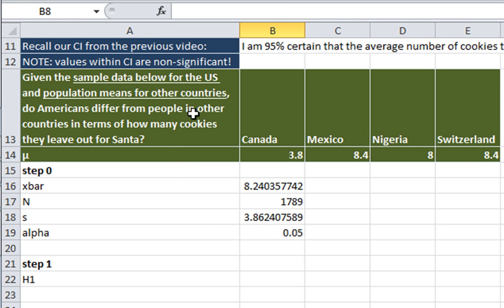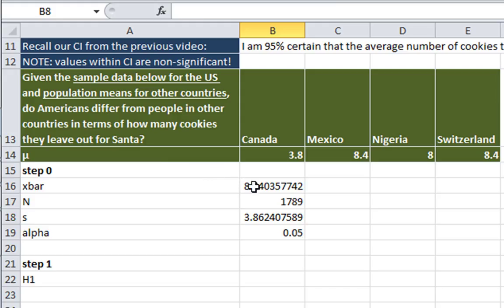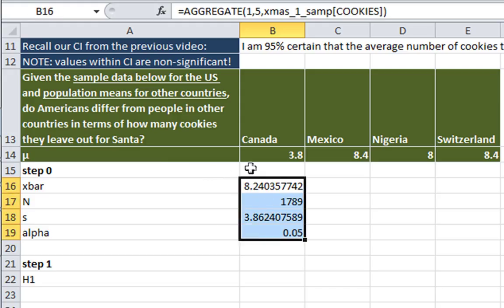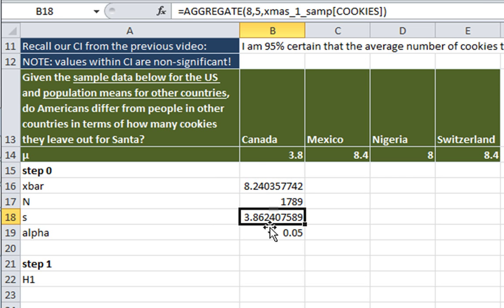Now, the question here is, given the same sample data for people in the U.S., do Americans differ from people in other countries in terms of how many cookies they leave out for Santa? This is a perfect example of how to use the one-sample t-test. We have sample information already put here from last time, so there's no need to recalculate.